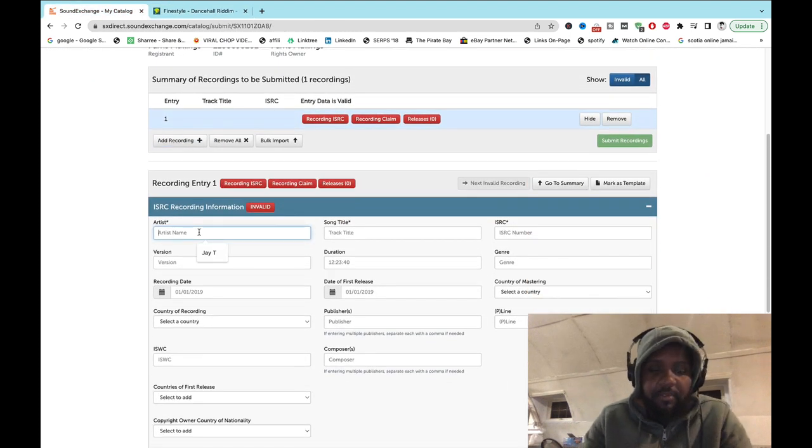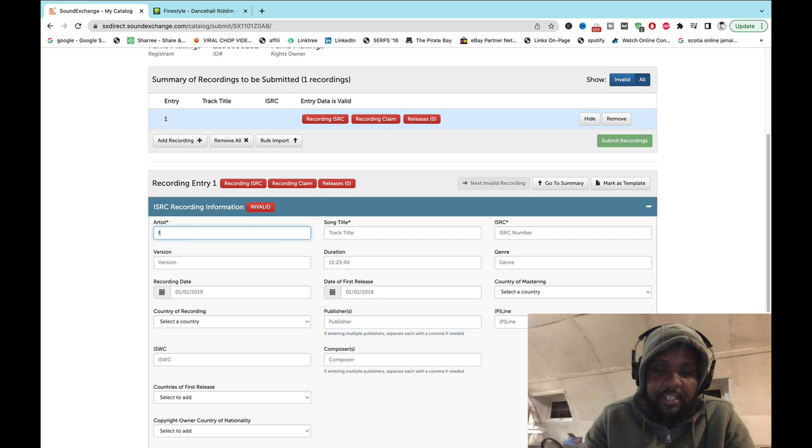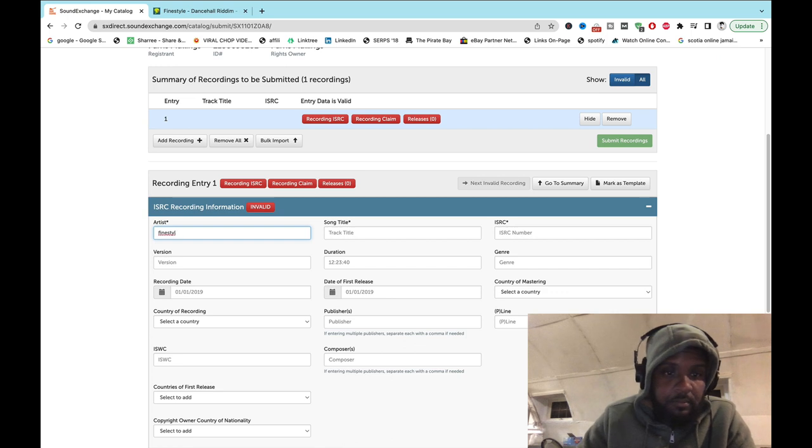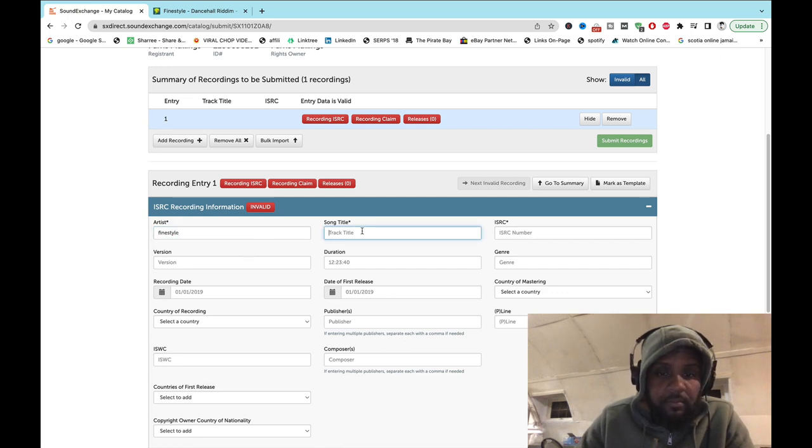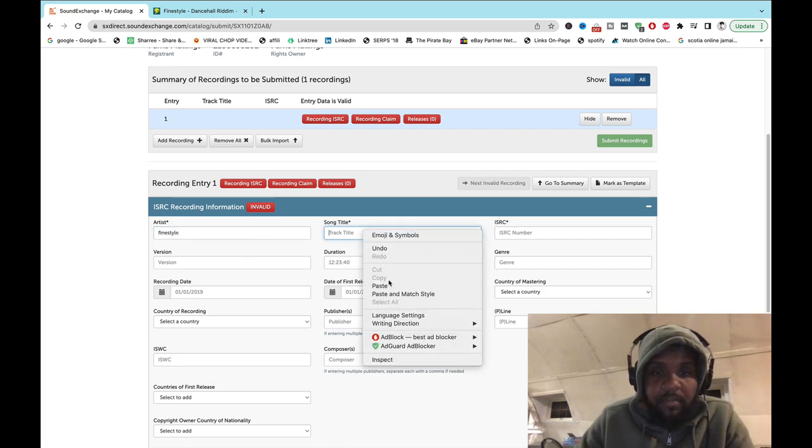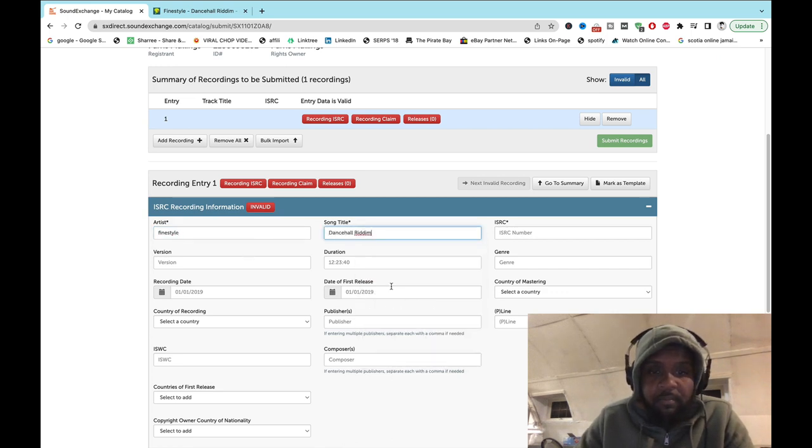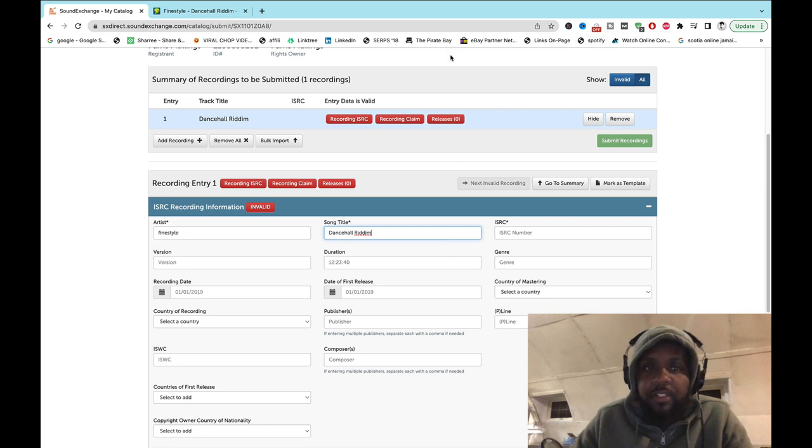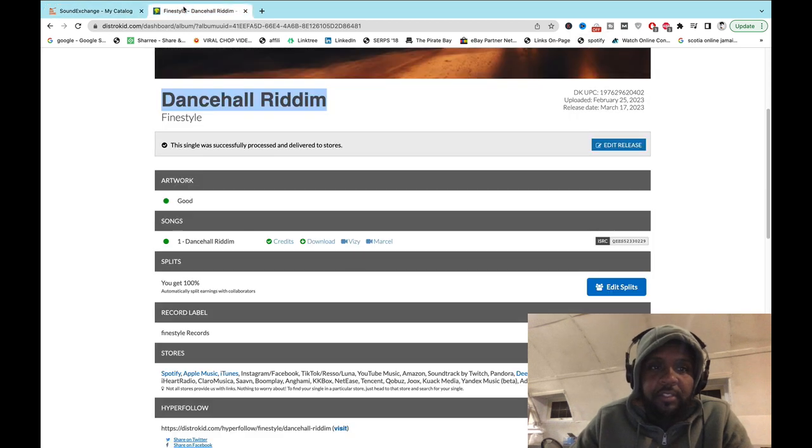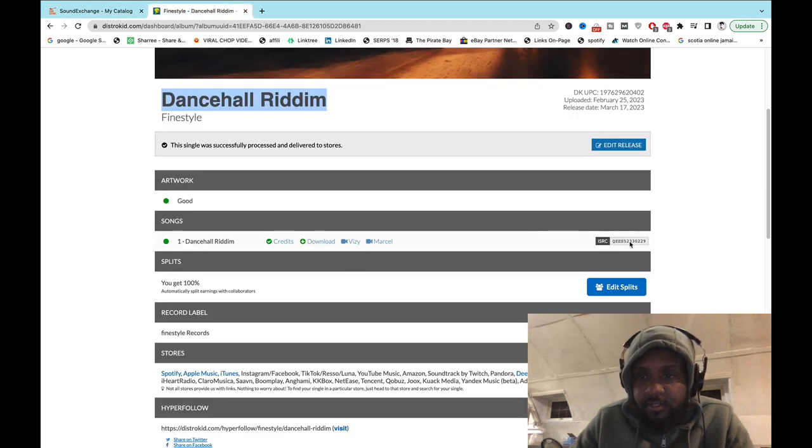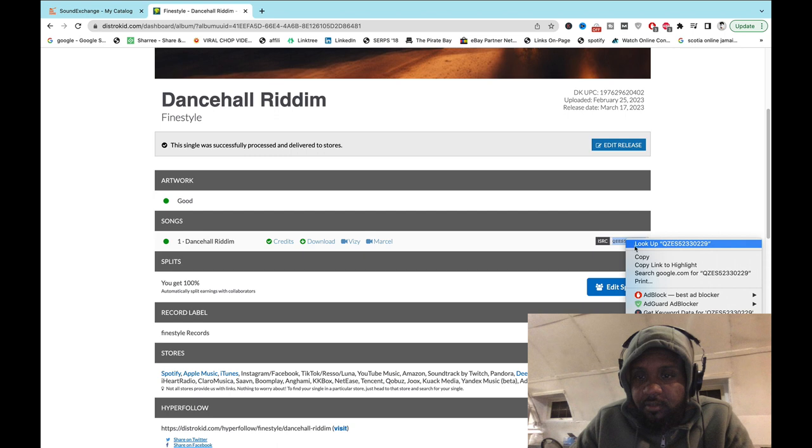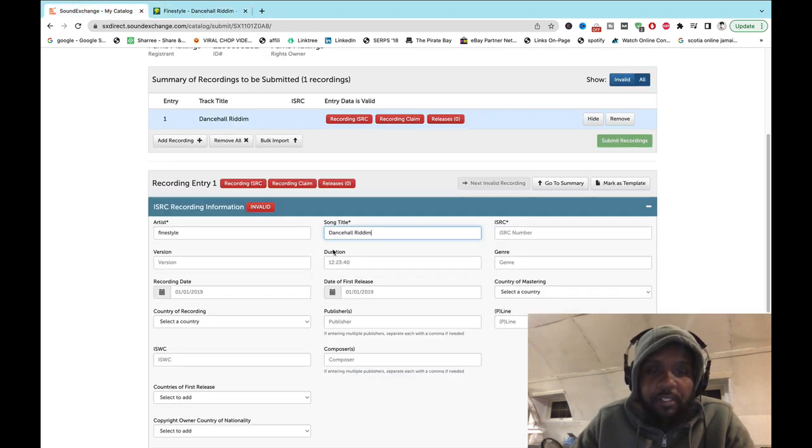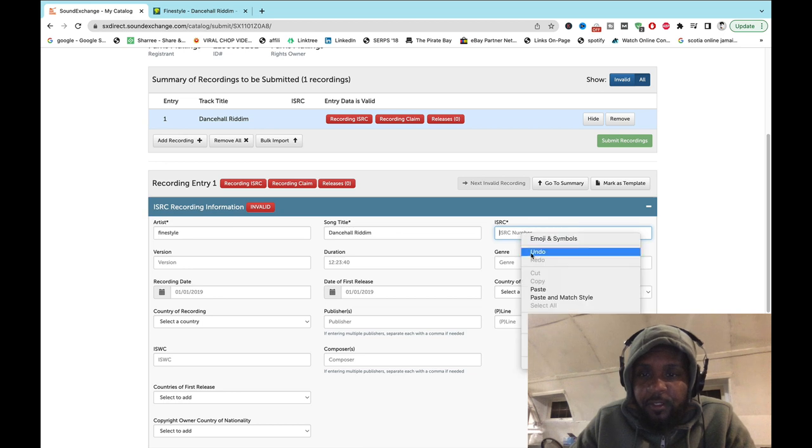So copy or just write the artist name, song name, then you go back for your ISRC, go back to SoundExchange and put it in.